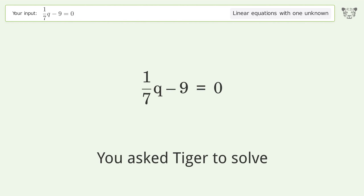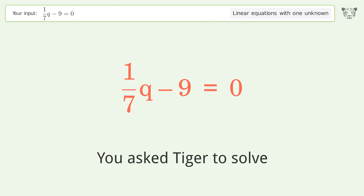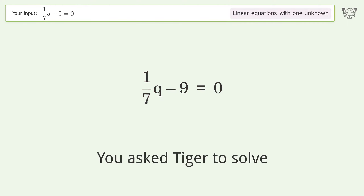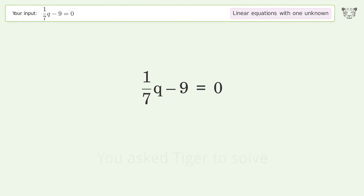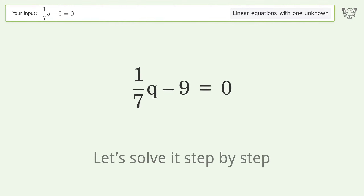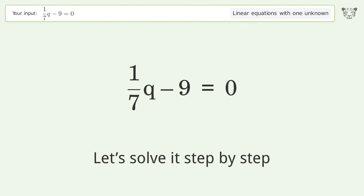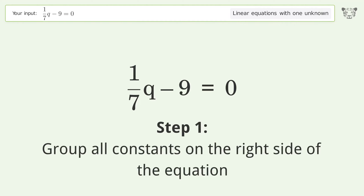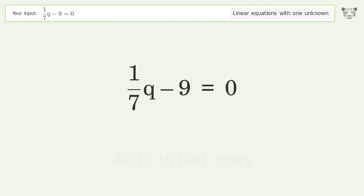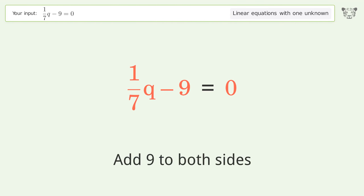Tiger is asked to solve a linear equation with one unknown. The final result is q equals 63. Let's solve it step by step: group all constants on the right side of the equation by adding 9 to both sides.